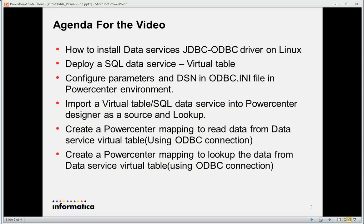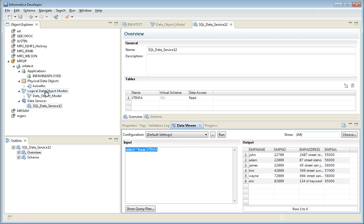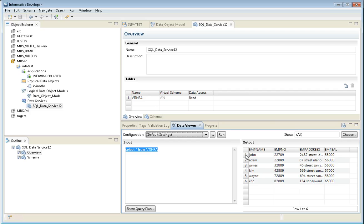The next step is deploying a simple SQL data service, which is required to use the virtual table in a PowerCenter mapping. I've already created a simple application with a physical data object (PDO) and logical data object, deployed as a SQL data service. This is the final virtual table — when I select star from VTINFO, I get about six rows, which can be used as input to a PowerCenter mapping or as a lookup table.